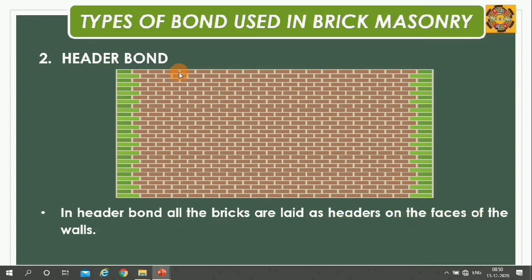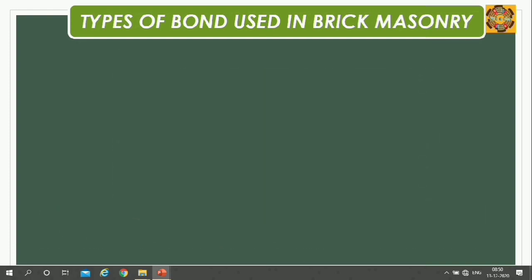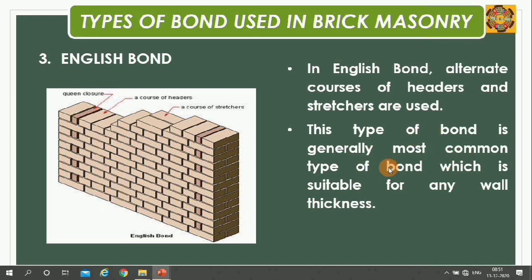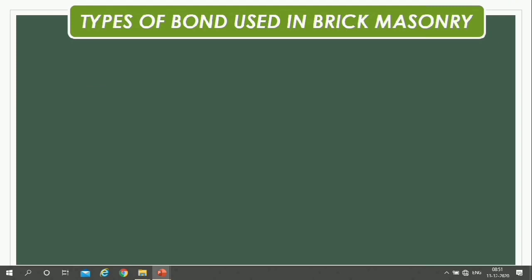In Header Bond, all bricks are laid as headers on the faces of the wall. Generally, header bond is suitable for one-brick wall construction. In English Bond, alternate courses of headers and stretchers are used. This is the most common type of bond, suitable for any wall thickness, and is considered the strongest bond.